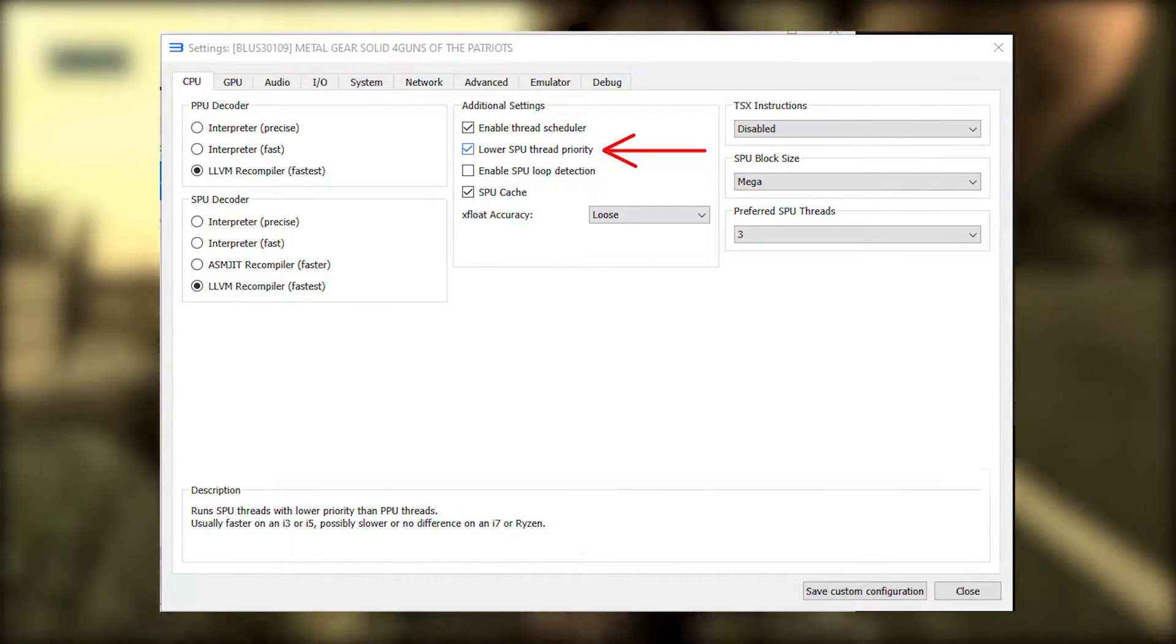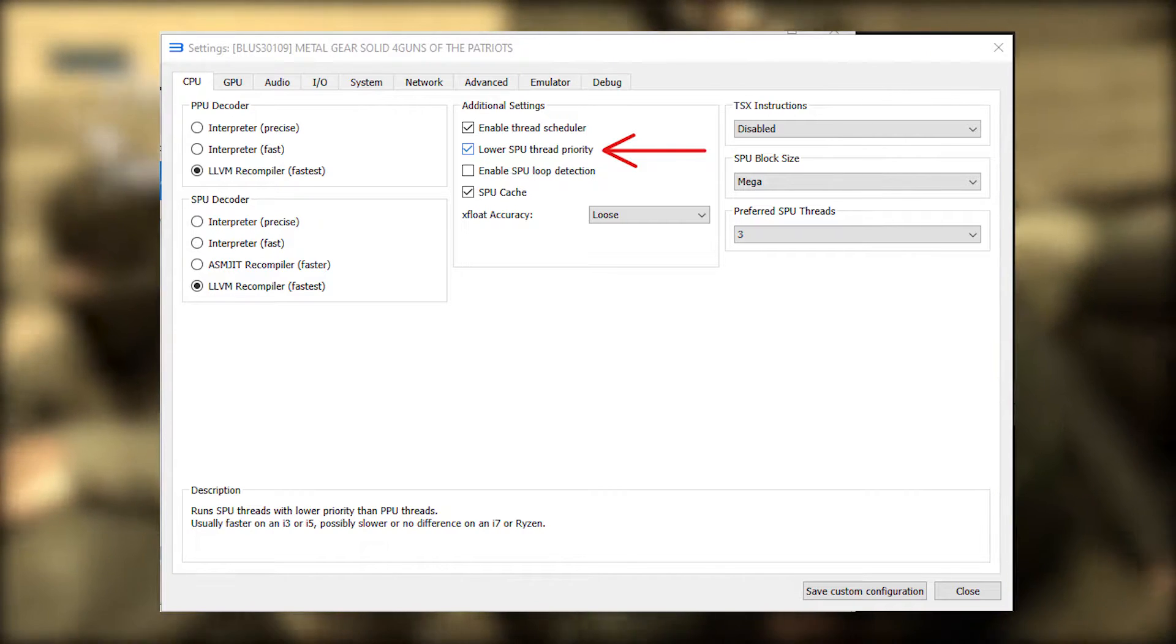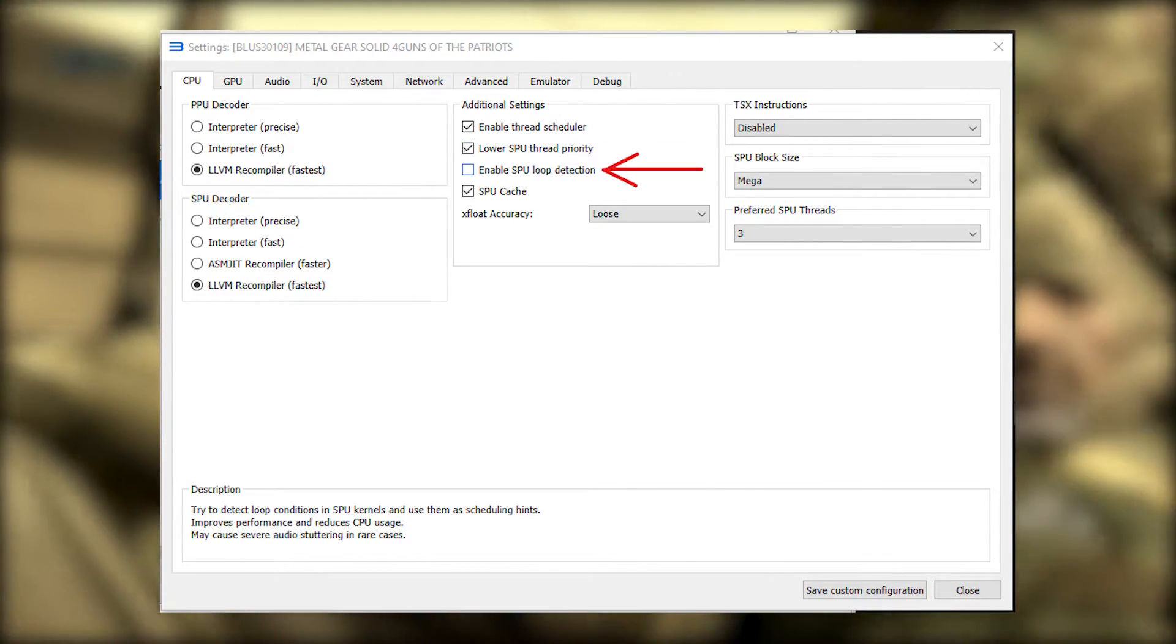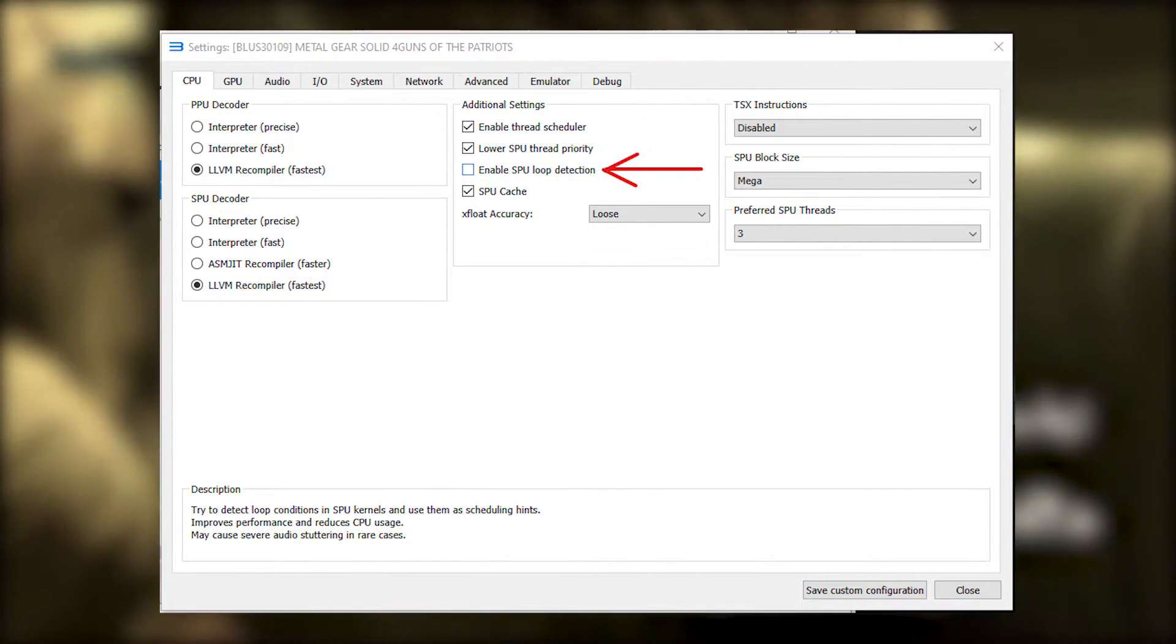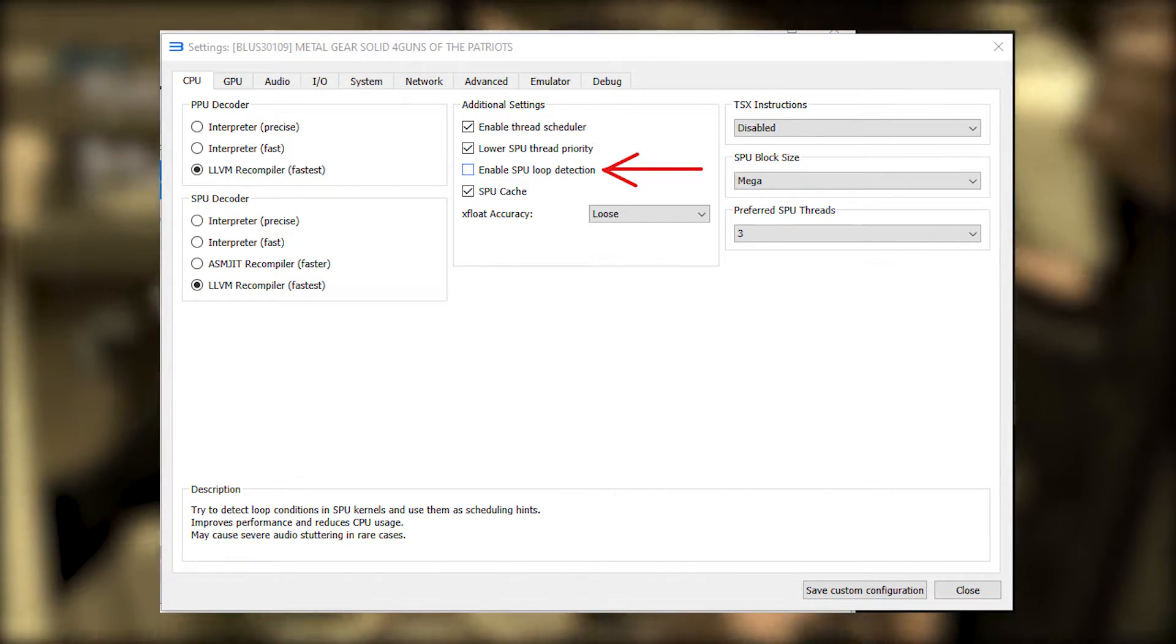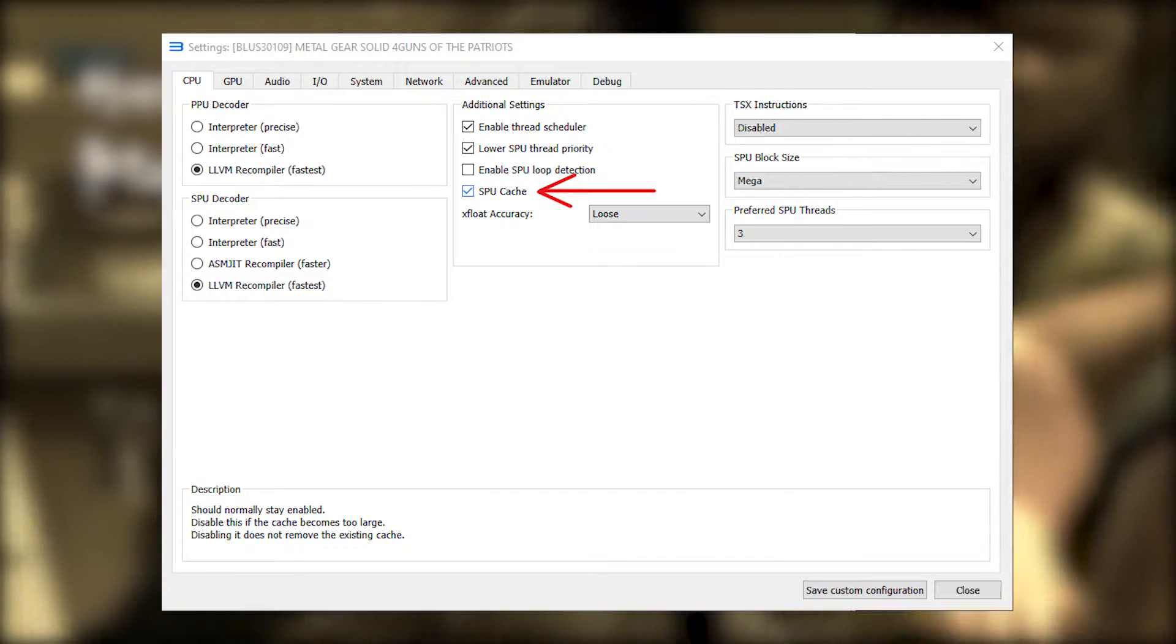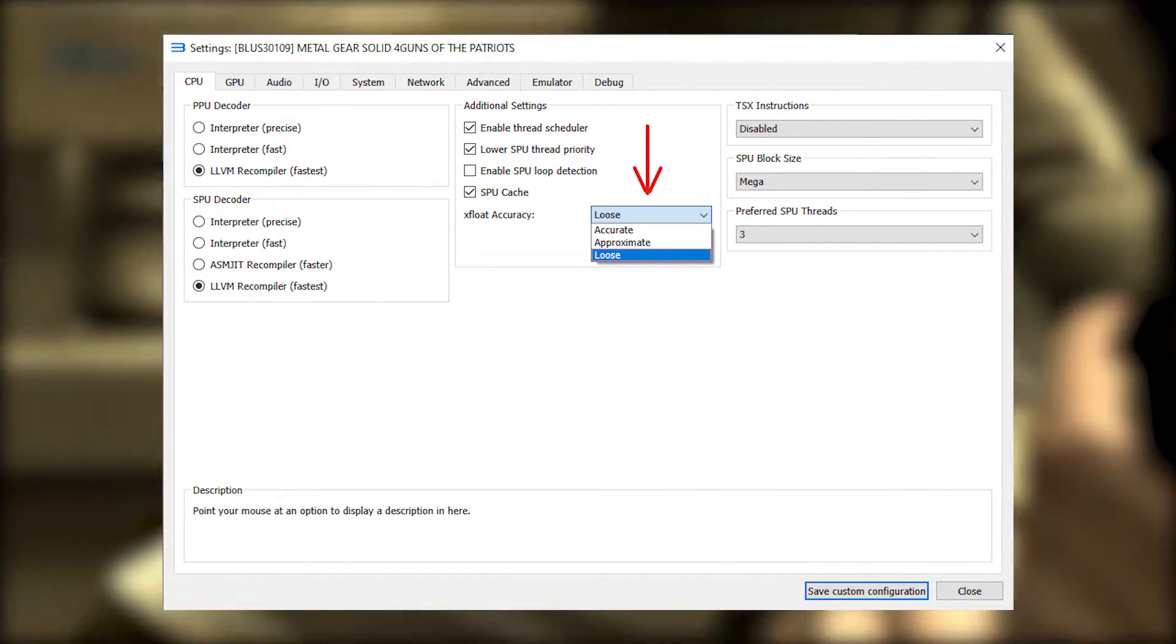Lower SPU thread priority might help performance if you have a CPU with a low amount of cores like an i3 or an old i5. Enable SPU loop detection. I would leave this off because in my experience this introduces a lot of sound stuttering. SPU cache should always be on. X float accuracy. Leave it on loose for better performance.